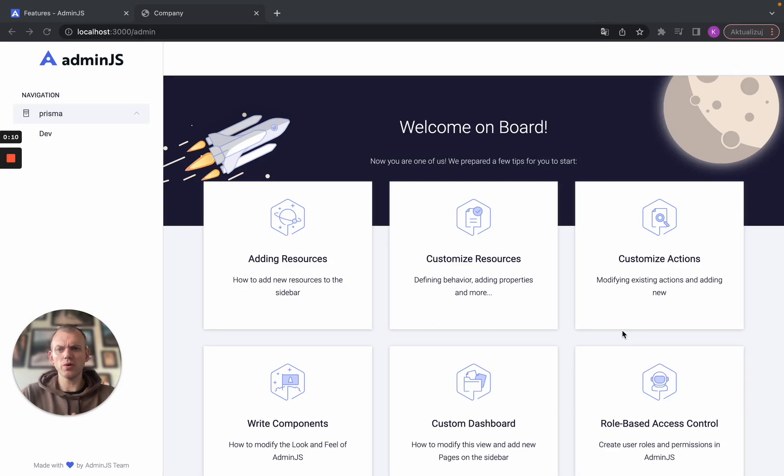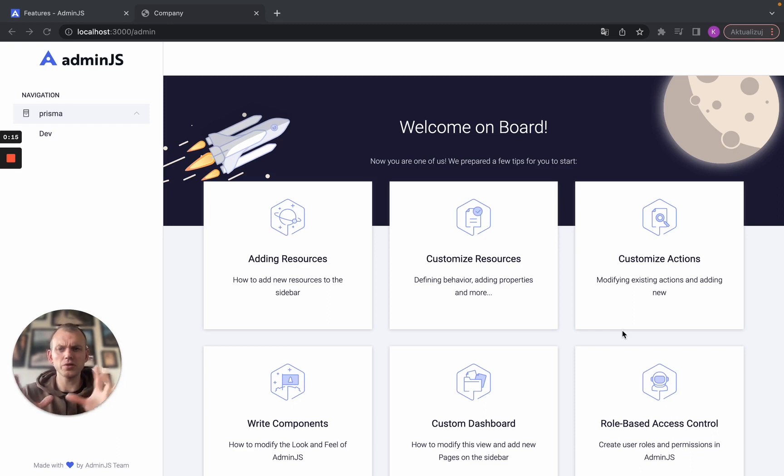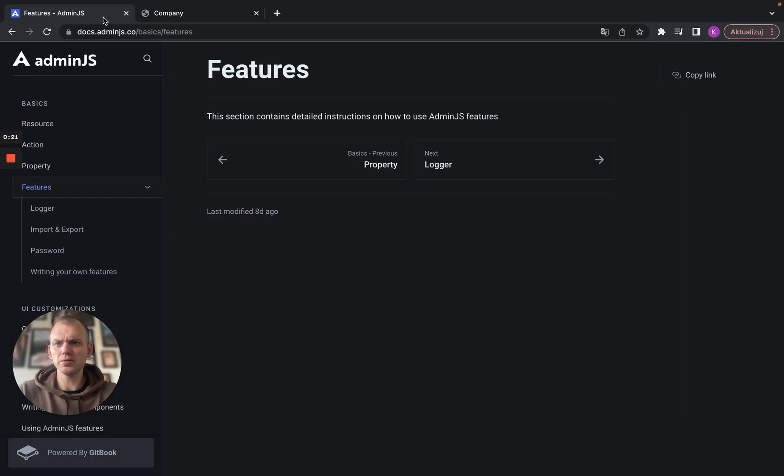In the past week we worked on Admin.js features which are basically pieces of functionalities and pieces of code that you can use in your dashboards right away. Let's jump on to the documentation.